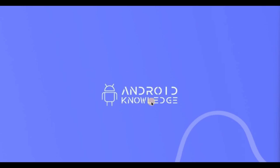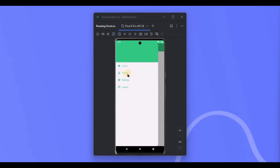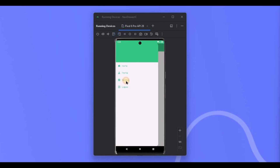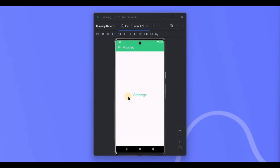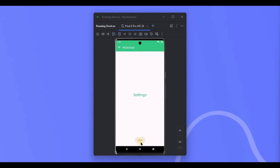Hey everyone, welcome back to my channel. In this video we will be creating a navigation drawer in Jetpack Compose. Let me show you the demo. When you click on the navigation icon, it will open the drawer. We have home, profile, settings, and logout. If I click on profile we are on the profile screen, same way settings, and if we click on logout it will simply throw a toast.